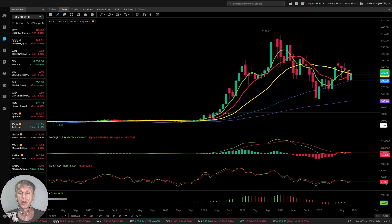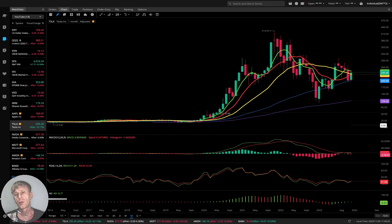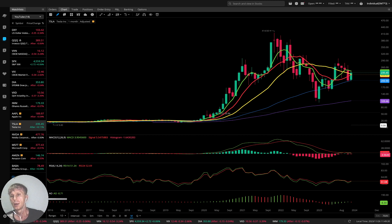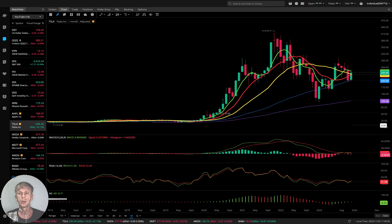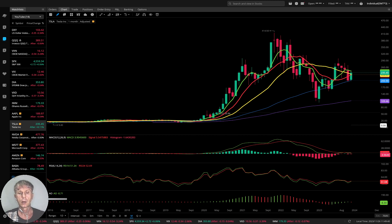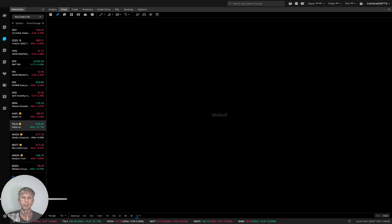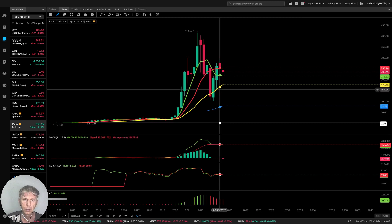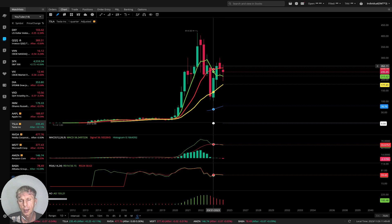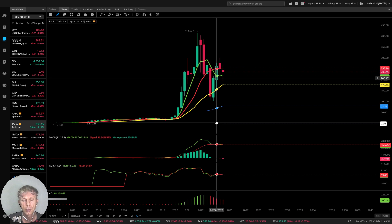Tesla monthly: MA5 did a bullish crossover over MA10 and MA20. The last four months it did a bearish reversal, and last month it did a kind of green bar — still weak, building a bearish reversal. Quarterly: also bearish reversal; MA5 did a bearish crossover over MA10 — bearish reversal on quarterly as well.